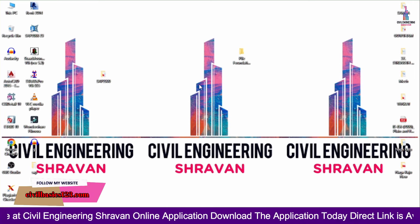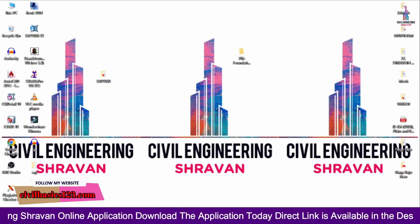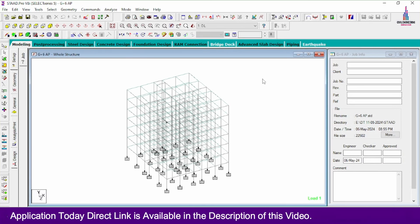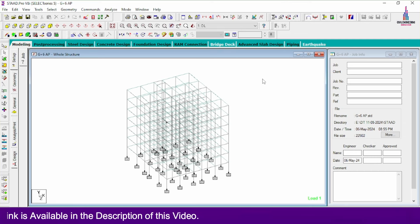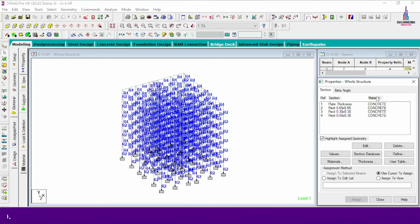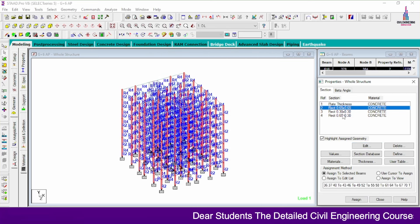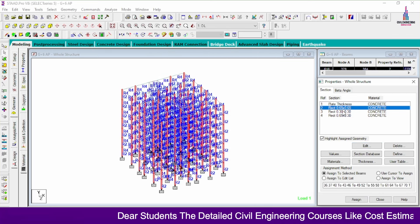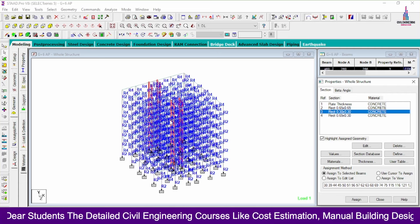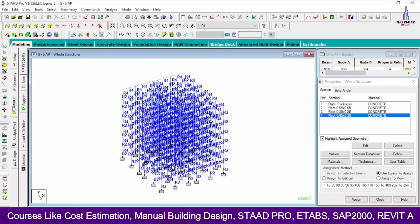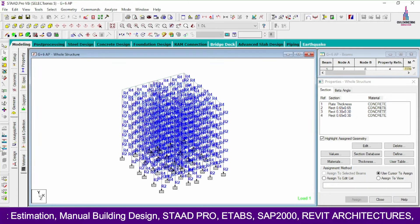I am selecting my model which already has the complete analysis and design process done for this particular building. Initially I will show you the properties — click on the general option. For this model I took the plate thickness approximately equal to 150 mm, column sizes 0.65 x 0.5, and these are the beam sections. I took load cases related to both gravity loading and lateral loading conditions.